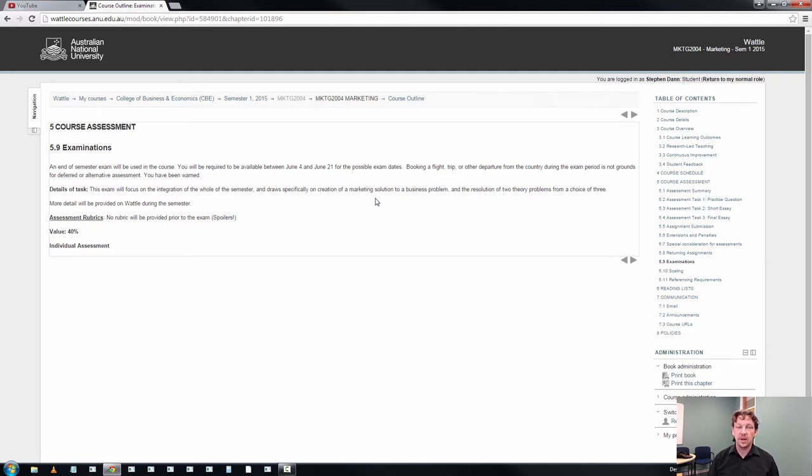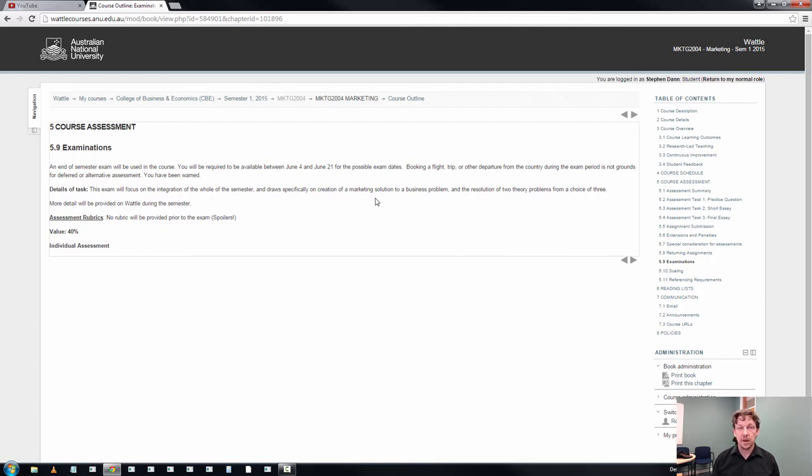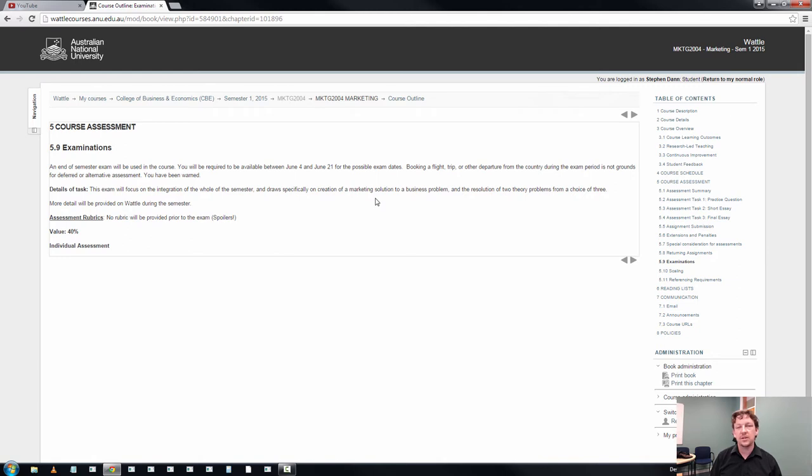Part B of the exam is three ten mark questions of which you do two. Those two questions should feel familiar in terms of the way assignment tasks 1 and 3 are written - short sharp question and answers. Again, you've been trained and prepared for this.